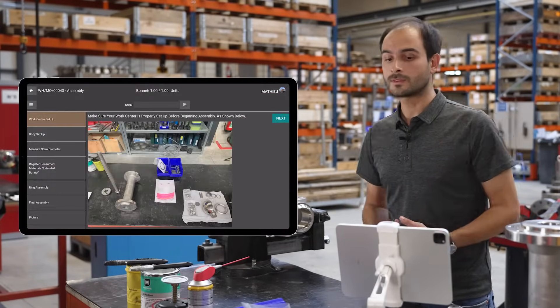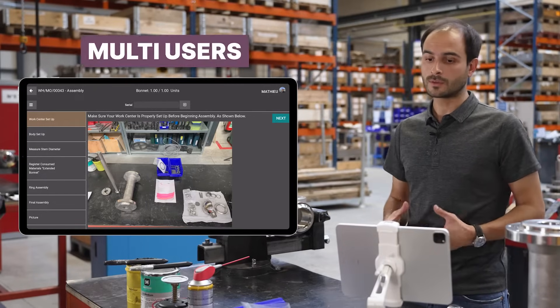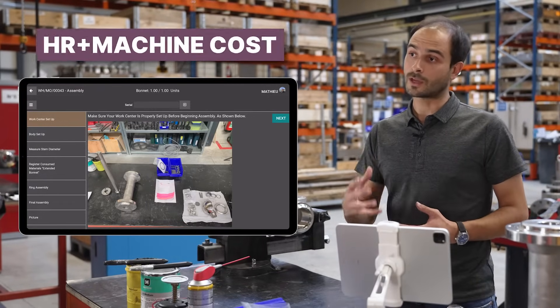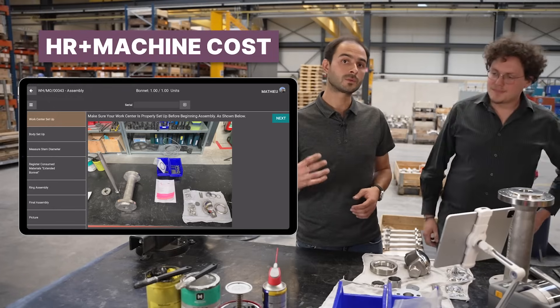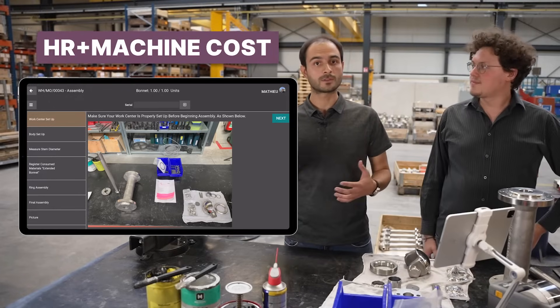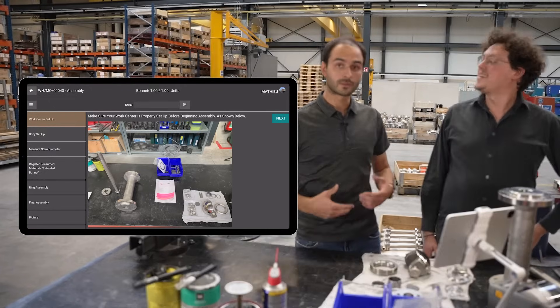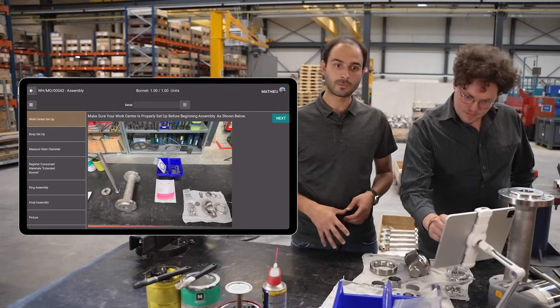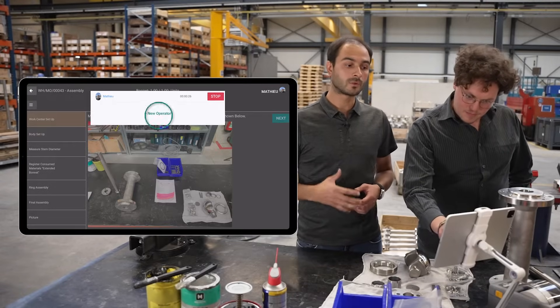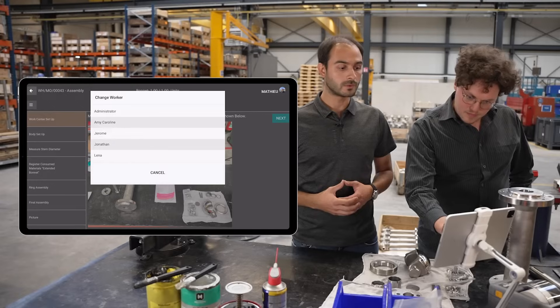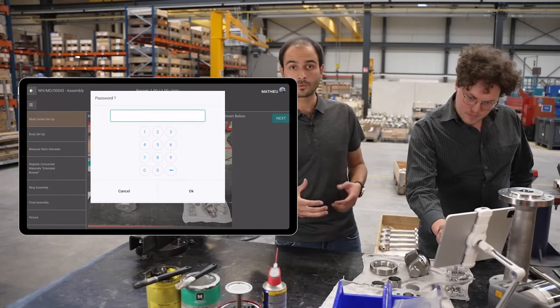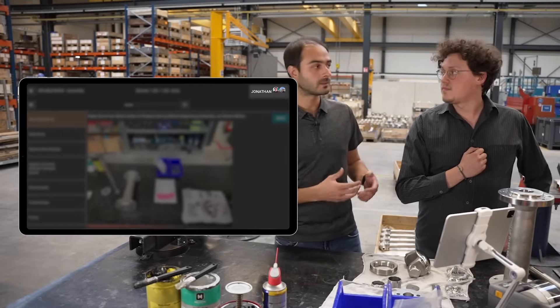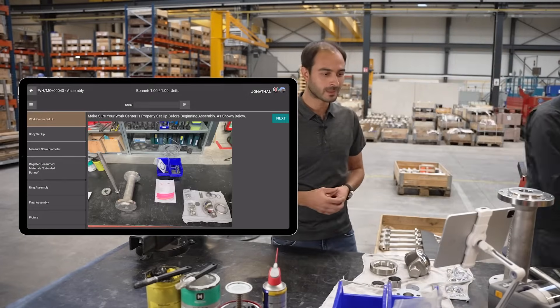With Odoo 16, it's possible for several employees to log in to the same work order, and the times of different employees will be considered for final costing analysis. If Jonathan wanted to help me, he would simply add a new operator, enter his pin code, and validate. He is now logged in.